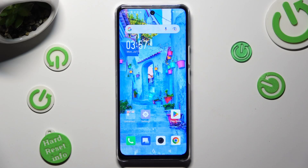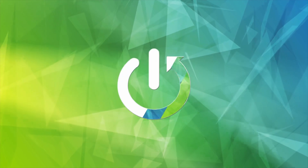Hi, in front of me is the Symfonex Note 5G, and today I would like to show you how you can resize one.